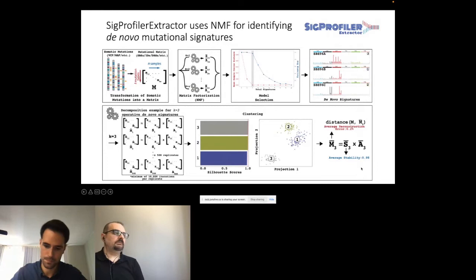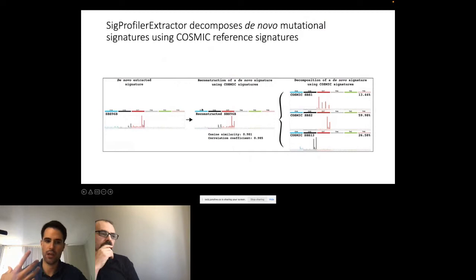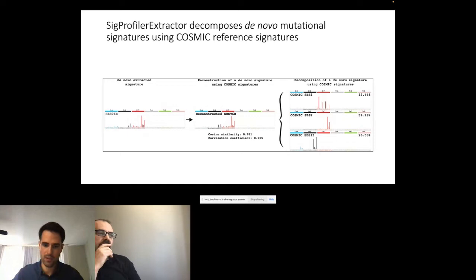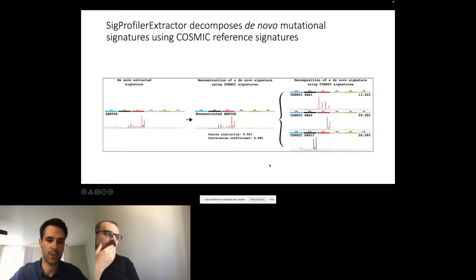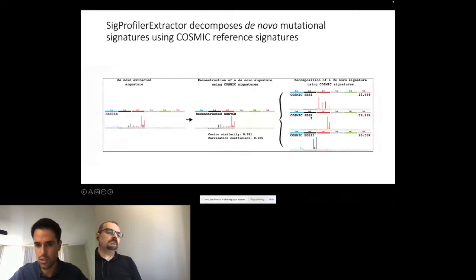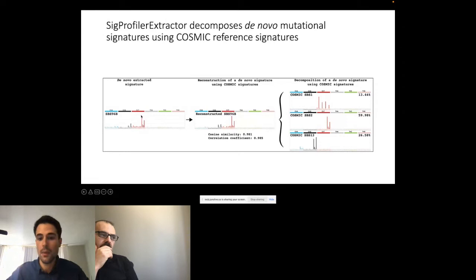As a final step, we take the novel extracted signatures and reconstruct them using COSMIC signatures, to better understand what we are extracting. The de novo analysis is completely unsupervised — it gets what is in the data — whereas this reconstruction step uses previous data in a supervised manner to interpret what we found. For example, one novel signature might be a combination of SBS2 and SBS13, which come from the same etiology — APOBEC mutagenesis — so in this case you may not have statistical power to decipher each signature separately, but this makes sense since both signatures are related to the same etiology.